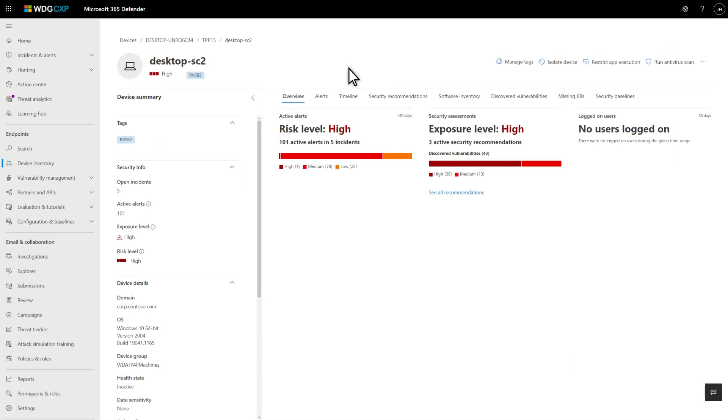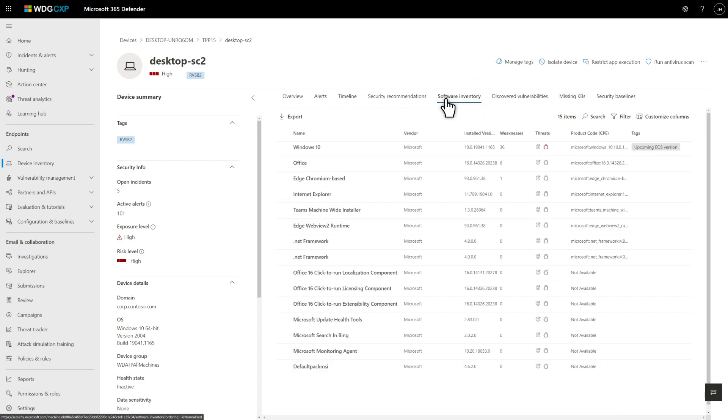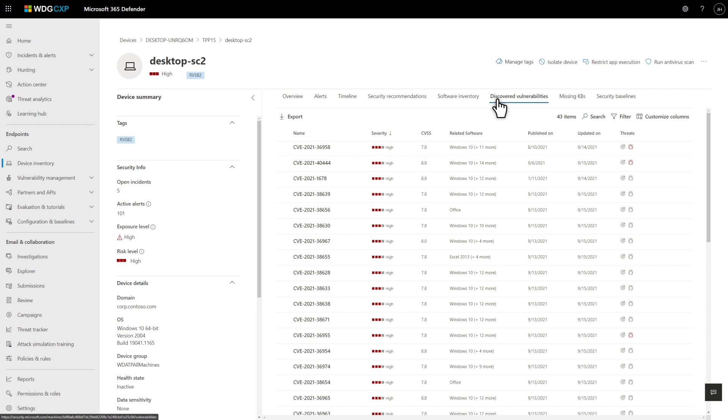After the IT department onboards a device, it becomes managed, and you can circle back to assess richer information about it. For example, on the Security Recommendations tab, there are now many more recommendations to address. The Software Inventory tab lists the software we found on it, and the Discovered Vulnerabilities tab lists specific CVEs associated with the endpoint.